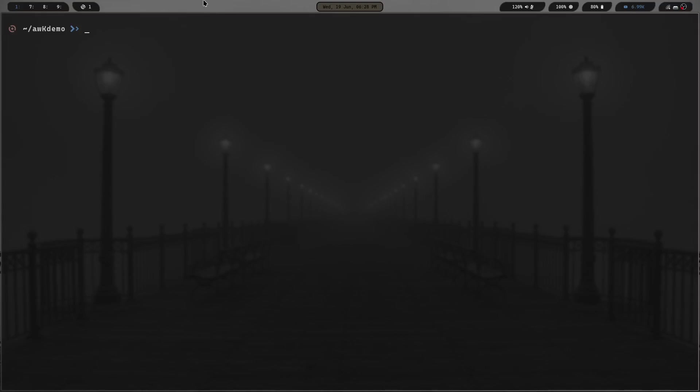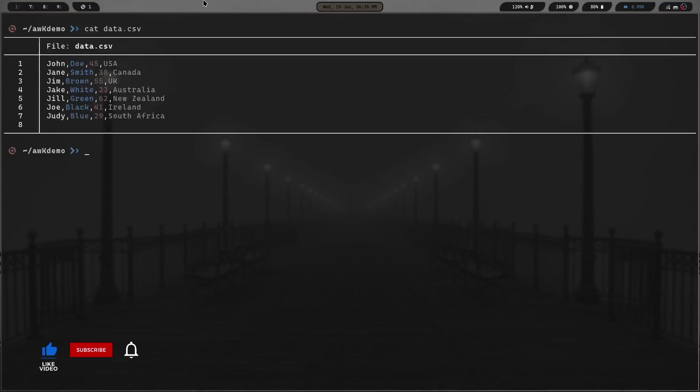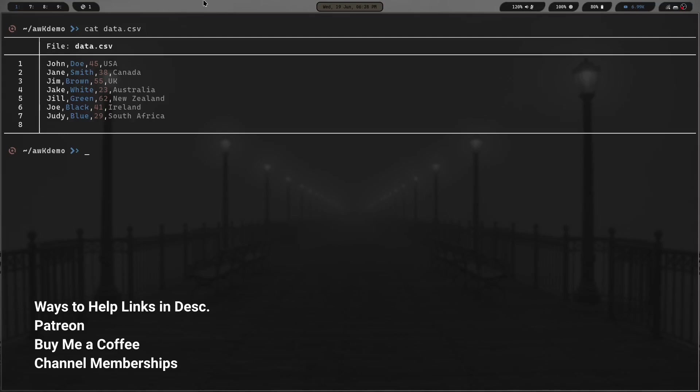Let's jump into something a little maybe more intermediate. We're going to do a cat on the data.csv file. You can see this is a comma separated file that's got names: John Doe, 45 from USA, Jane Smith, 38 from Canada. This has fields that are separated by commas. CSV file. This is something that you run into a lot when you're doing data entry and stuff like that.